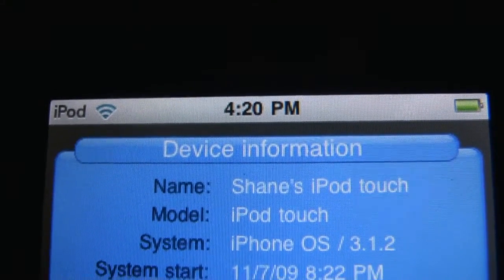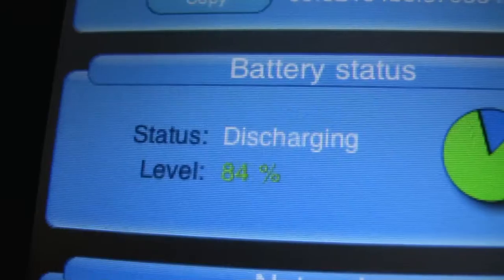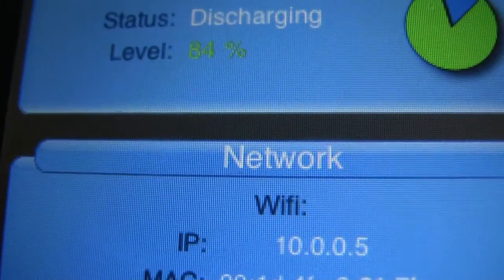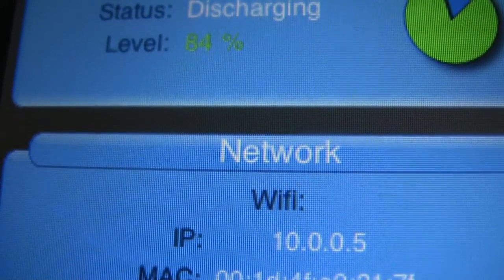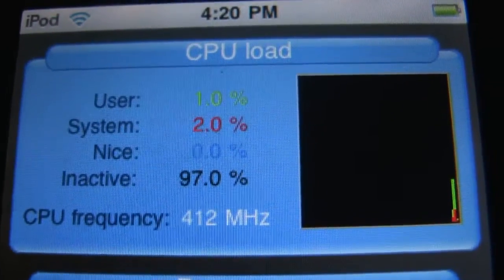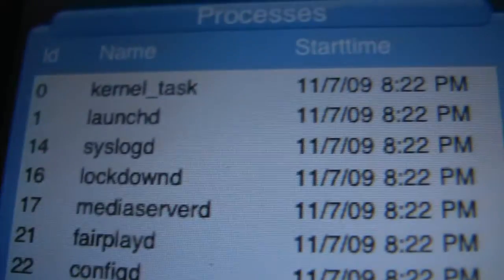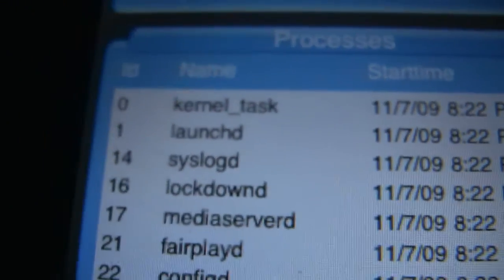It's got device information — it tells you the system start time, the battery level, the local IP that you're on, and your Mac address is shown below. Then it's got processes: it shows you a little box up there to see it graphically, lists the processes, and tells you the start time of each one. These are the most recent.